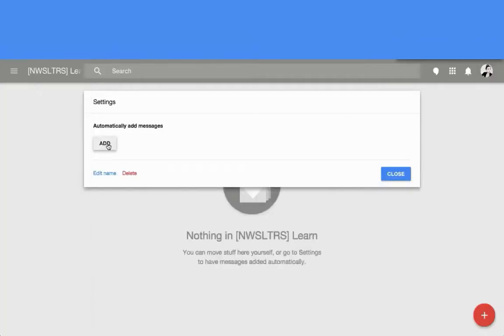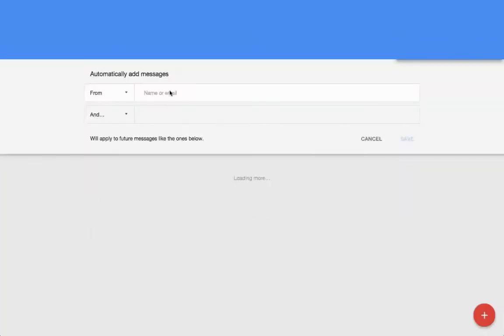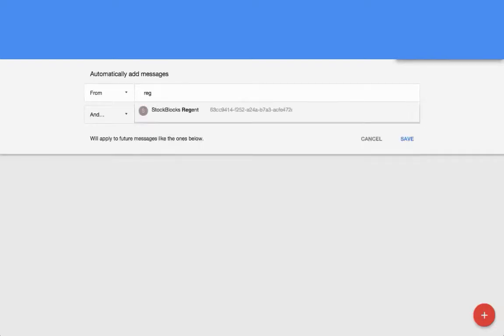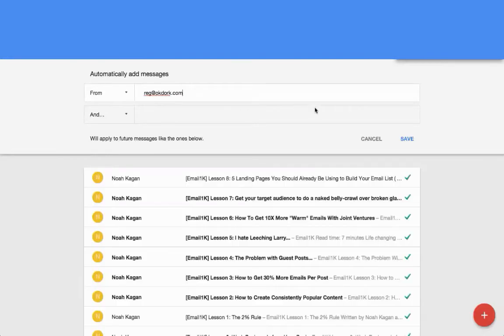Now you can add messages by email address. For example, I'm going to add Noah Kagan's OK Dork, and his email address for that is reg@okdork.com, and I'm going to go ahead and hit save.